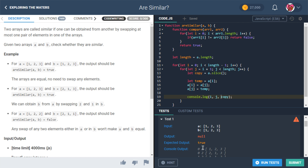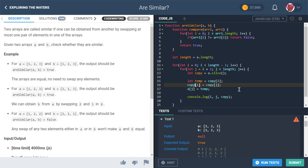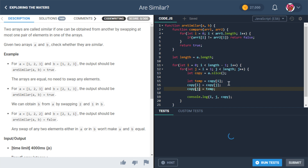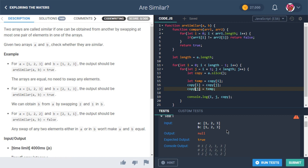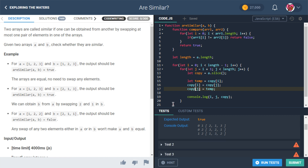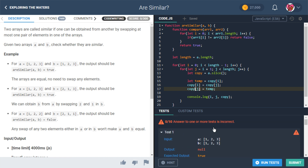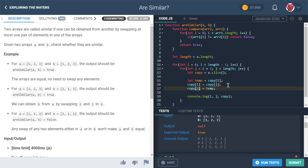I see the issue — I was modifying A instead of copy. That was the whole point of making a copy. After fixing that, we should get [2,1,3], [3,2,1], and [1,3,2] — all possibilities from swapping one pair. That's correct.